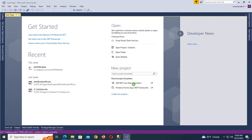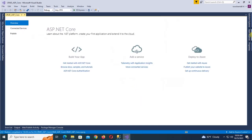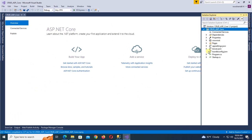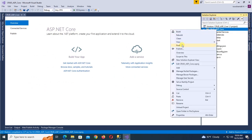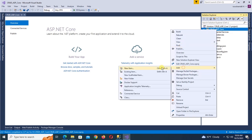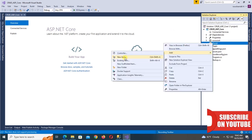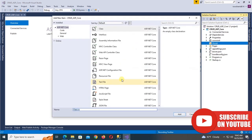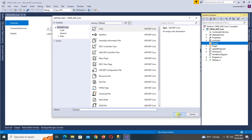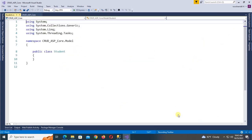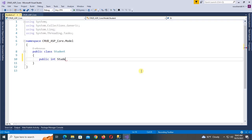The application is created. In the Solution Explorer, right-click and add a new folder named 'model'. Now add a class in the model folder — class name is 'Student'. The class is added with a public int StudentID property with get and set.